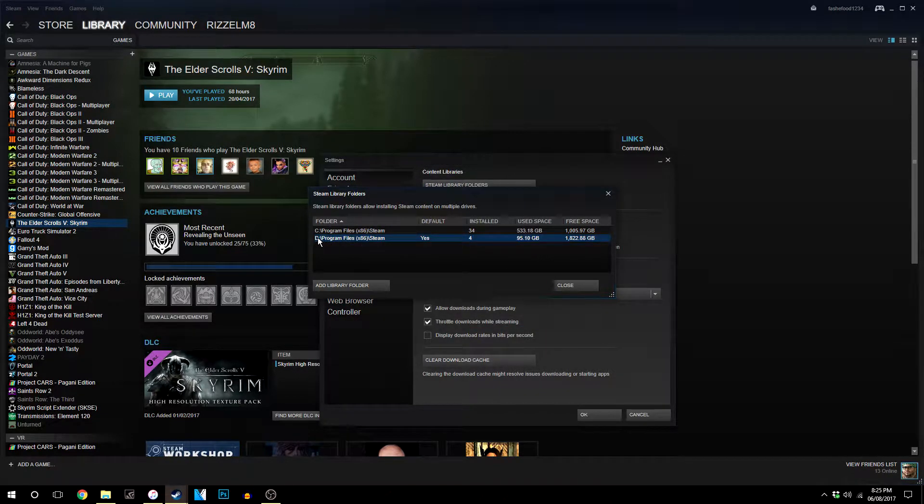Now I've created this folder here which is a D drive, Program Files x86 and a Steam folder, and I've also made that my default drive.